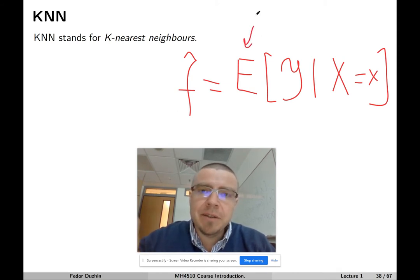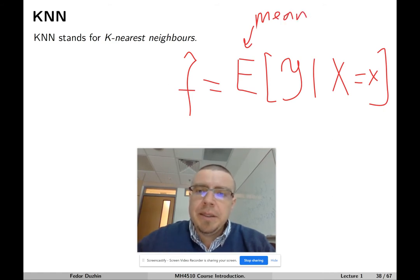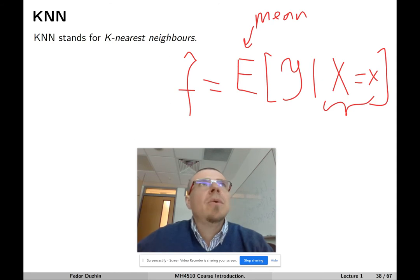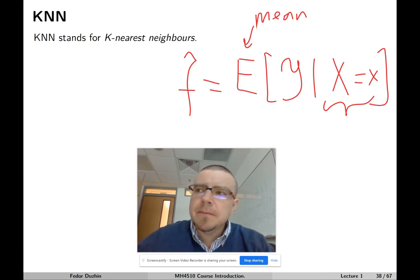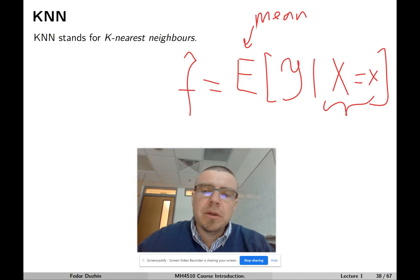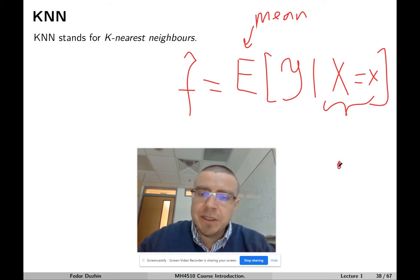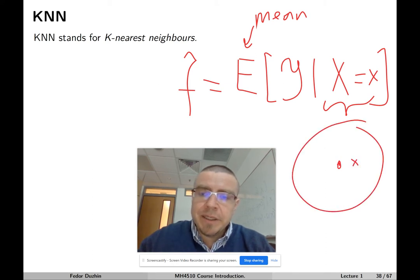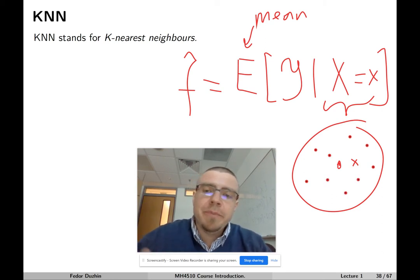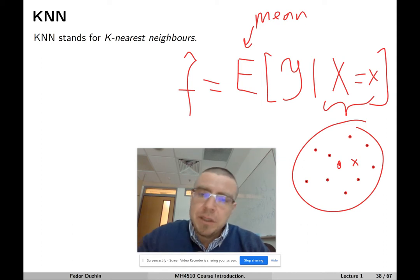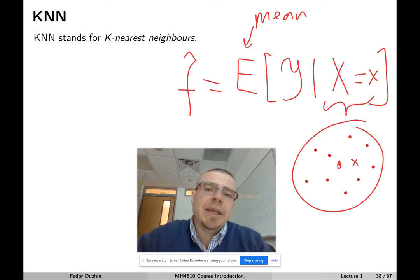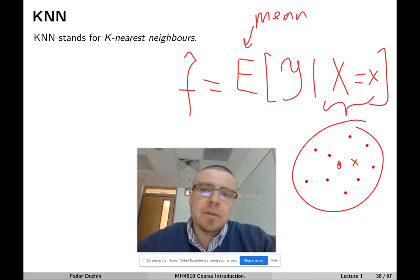The idea is that we are going to replace the expected value with a mean value. Since it is very seldom that our feature vector is precisely the observed value, instead of taking the average over instances where the feature vector is precisely x, we are going to take some neighborhood of x, and whatever observations fall into that neighborhood, we measure the observed y for those data points and take the average. So, this is KNN for regression.